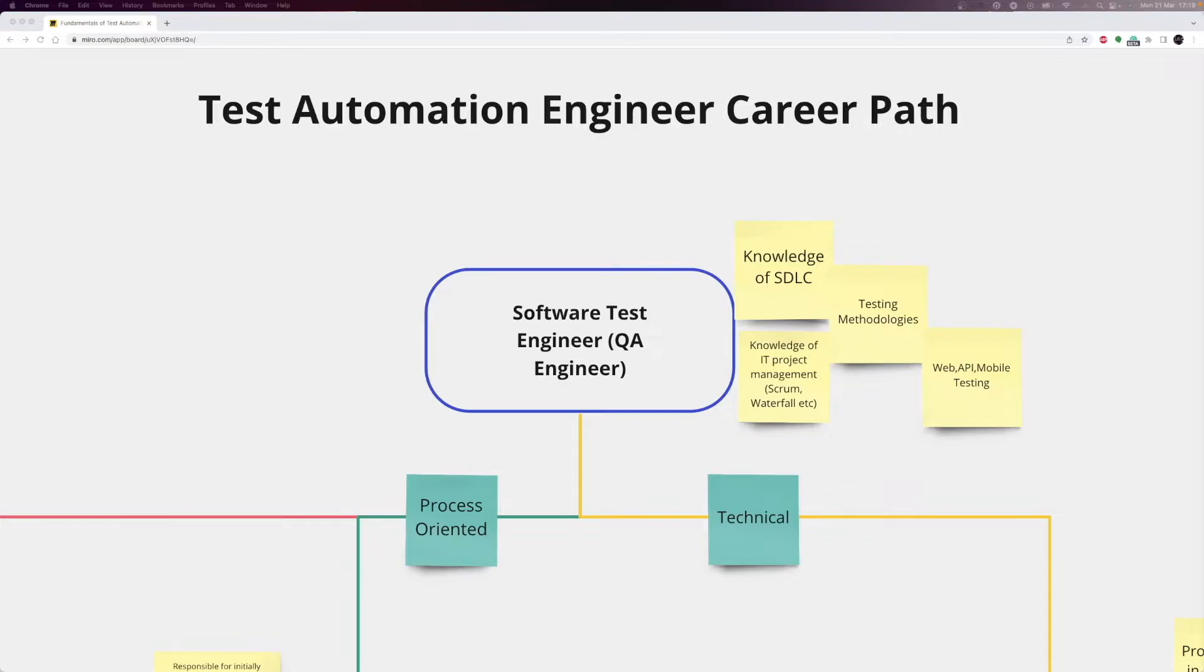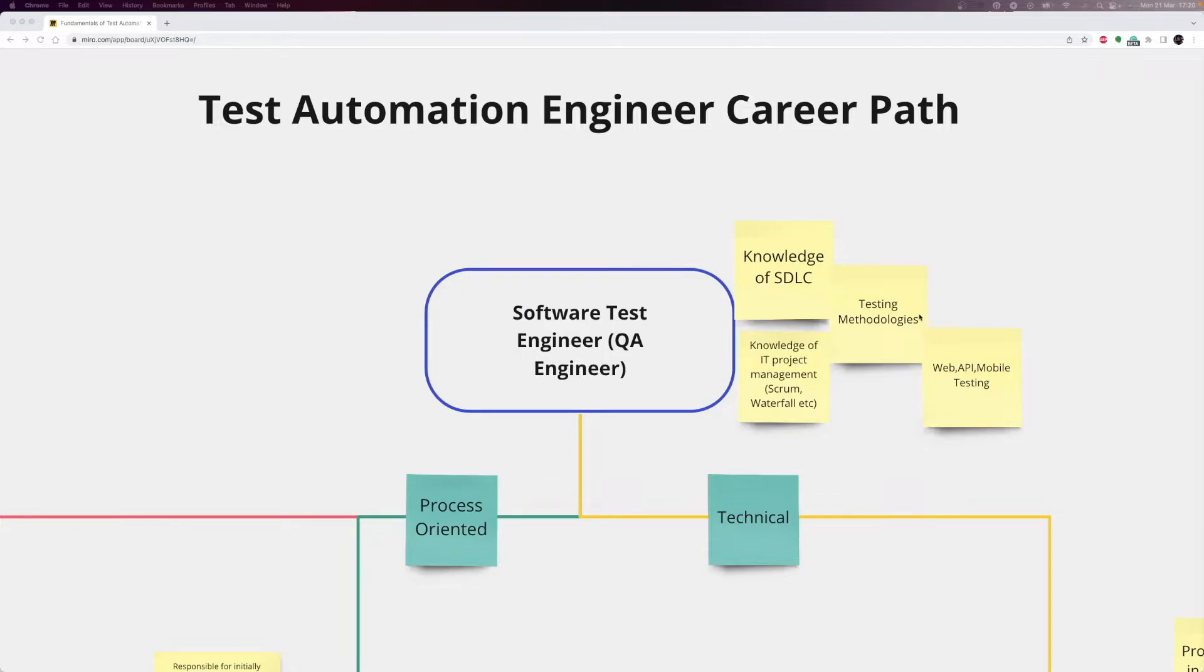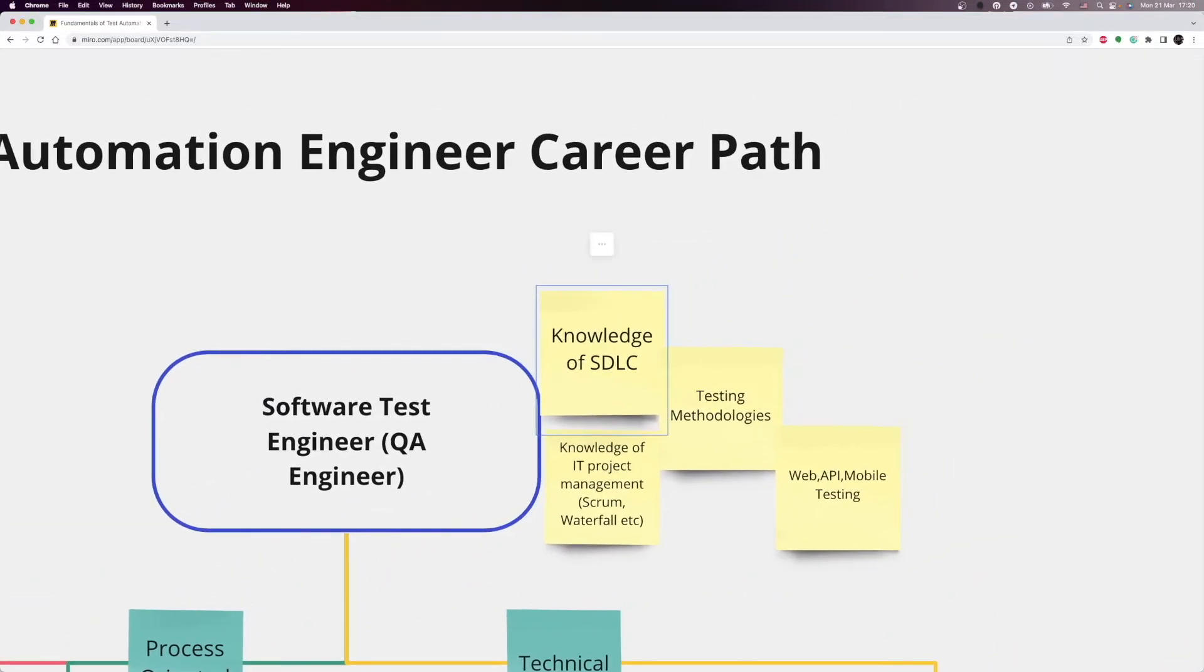Let's start with the basics of the software test position first. To move into senior positions such as Automation Engineering or Test Analyst, you need to have a solid understanding of software testing. I have a whole course on software testing. But to put it briefly, you need several essential skills to work as a software test engineer. One is understanding the Software Development Lifecycle. Without it, it is impossible for us to perform our duties. Software Development Lifecycle is a process used by the software industry to design, develop, and test high-quality software.